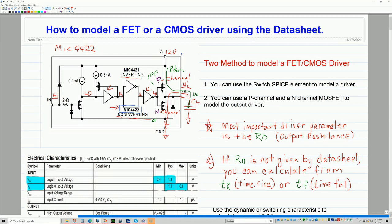To simulate or model this, there are two ways you can do it. You can either use the switch SPICE element to model the driver, or you can use a P-channel and N-channel MOSFET to model the driver. Those are the two methods I'm going to present today.